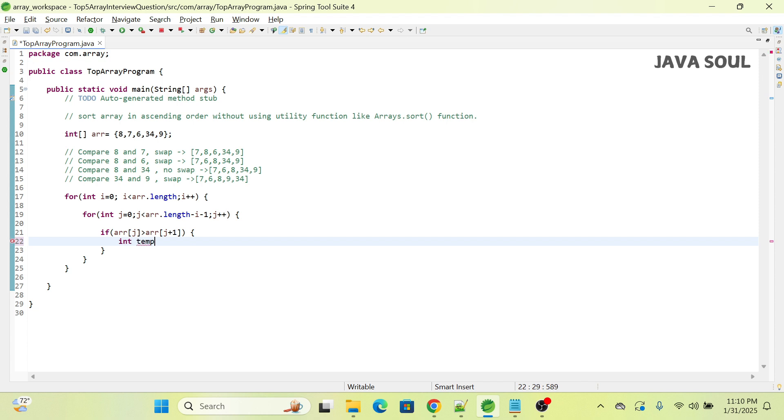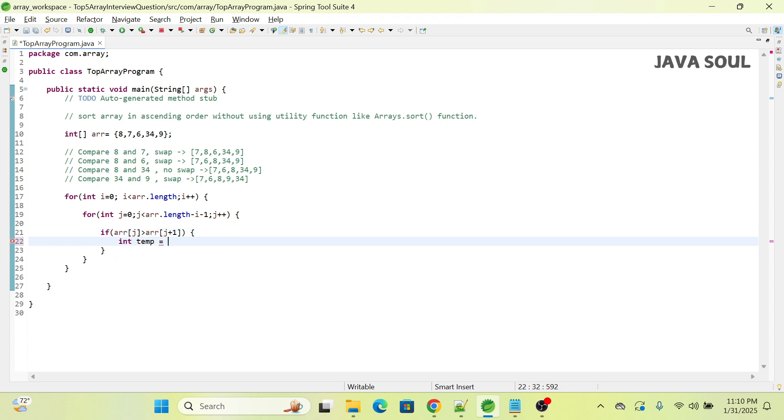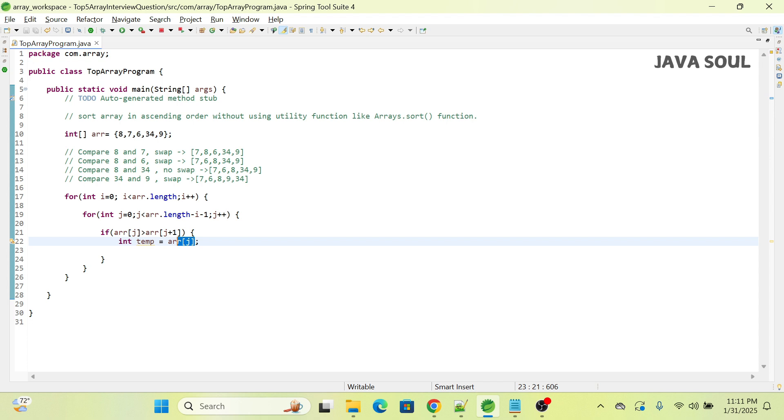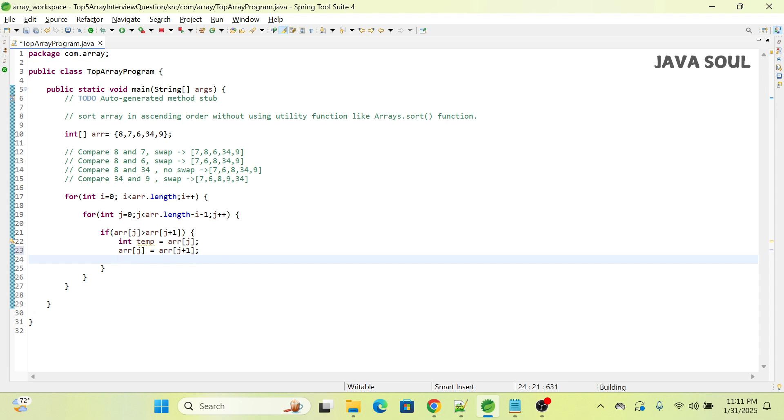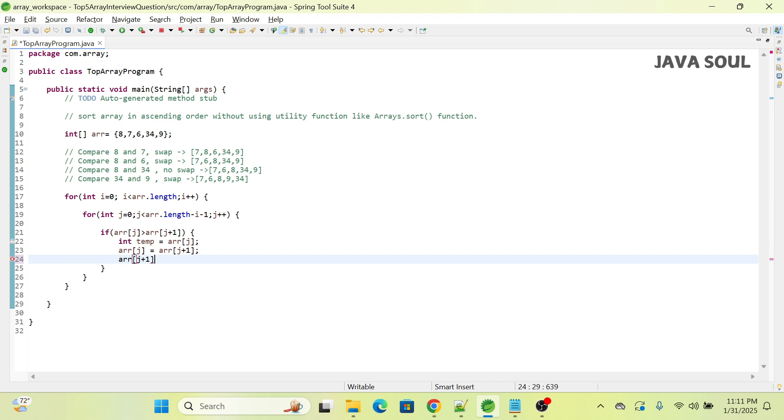We take one variable int temp and assign the value of array[j]. Then we assign array[j+1] to array[j]. At the end, we assign temp to array[j+1].